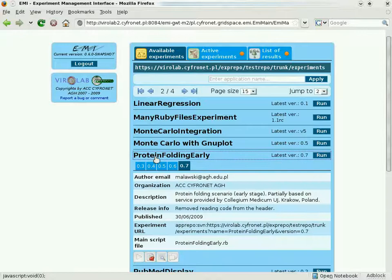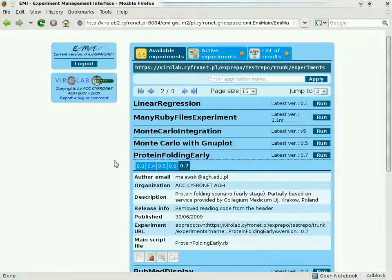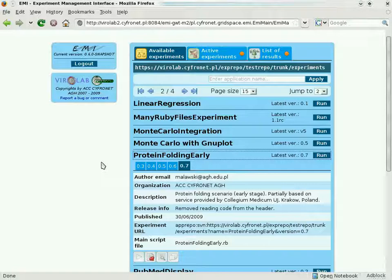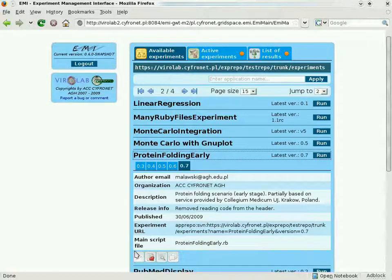Here we see the details of a simple protein folding experiment developed by the Department of Bioinformatics and Telemedicine of the Jagiellonian University in Krakow.